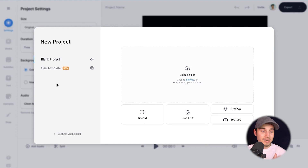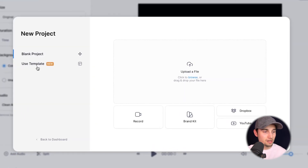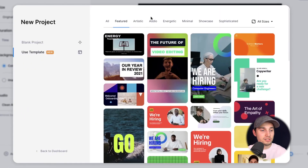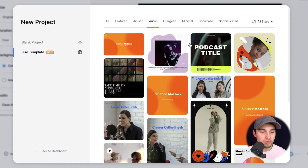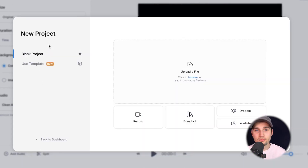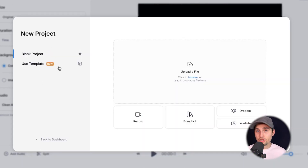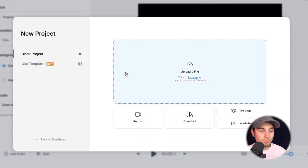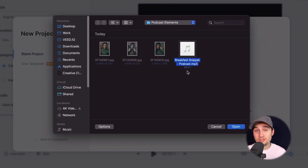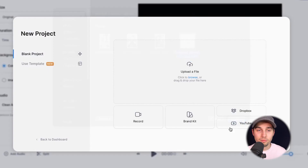Now we're in Veed's editor and we can get started. You can choose one of the amazing templates. If you click on audio, you can see all the audio templates. But for now, I wanna start from scratch. So I'm gonna click on upload a file, select the MP3 file I wanna turn into a video, and click on open.